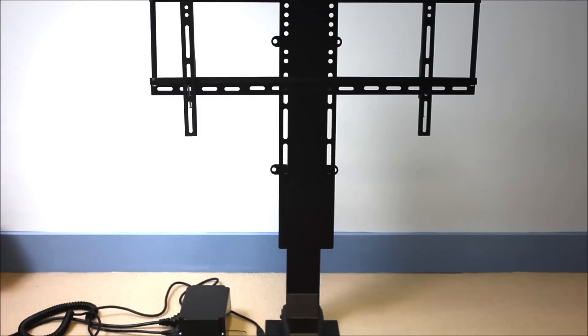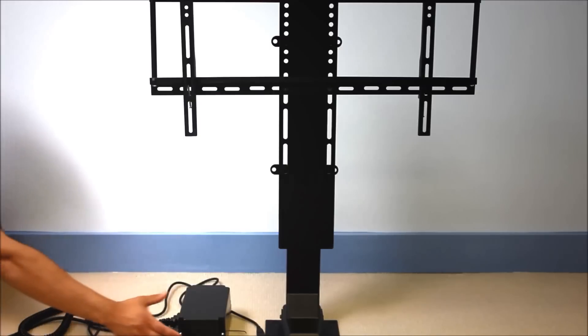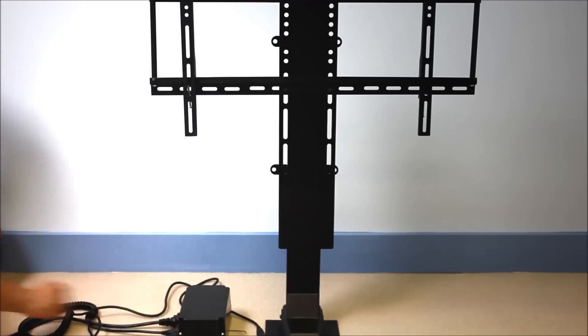Bring the TV lift down to a point where you want it to stop every time and then you just hit the black button and you've now set a new upper and lower limit.